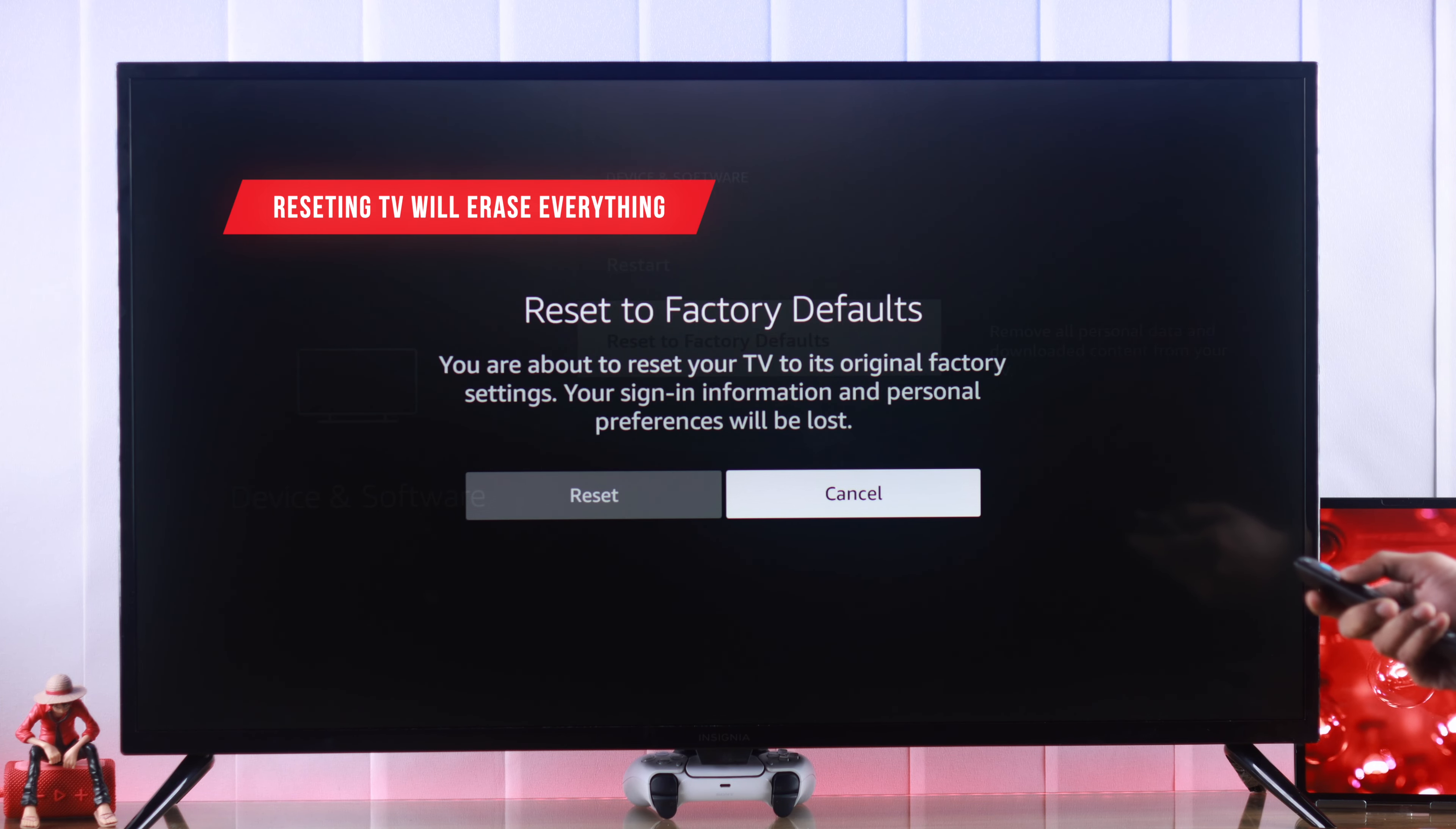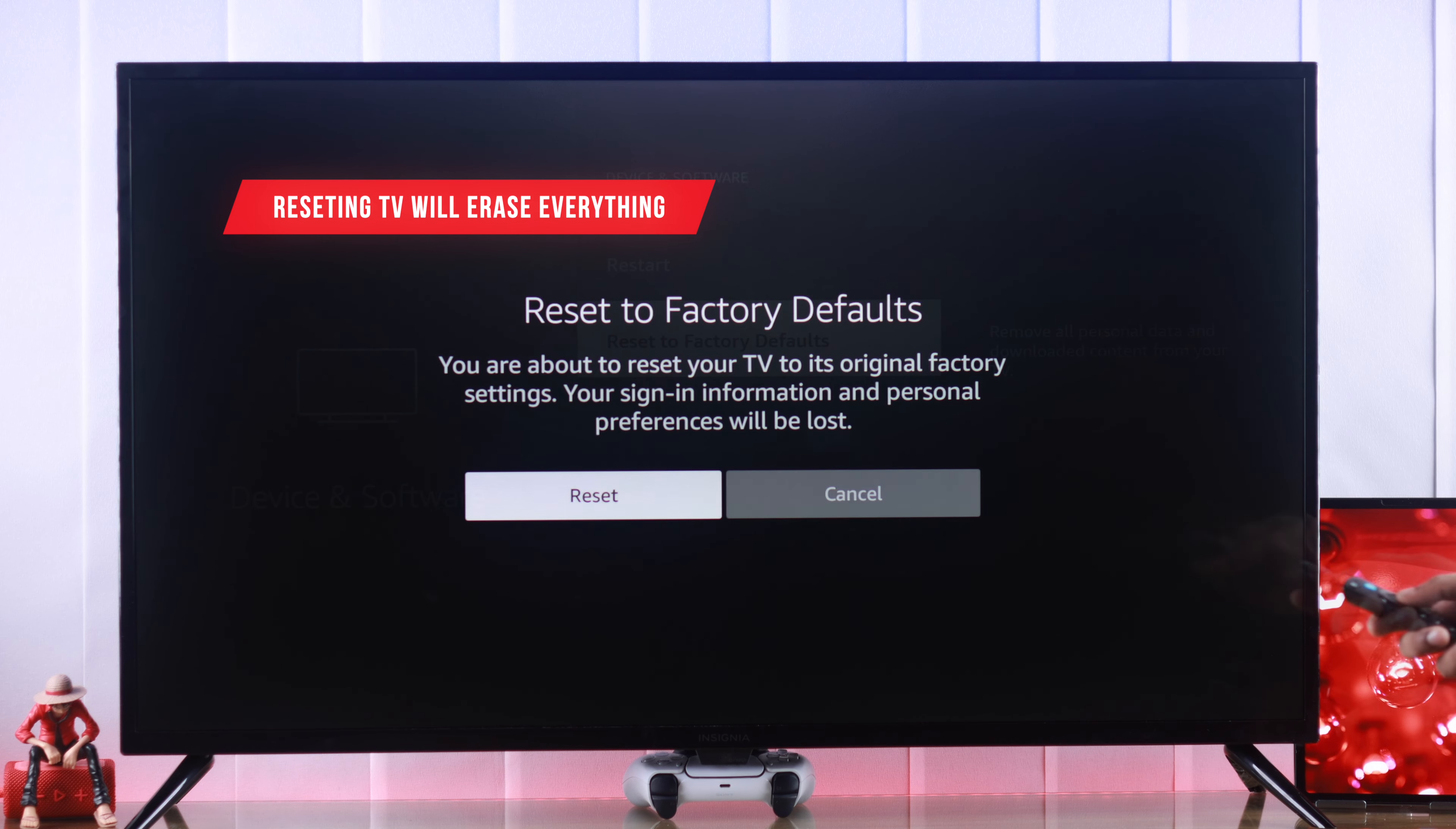Note that this will remove everything that you have installed on your TV and sign you out from your Amazon account.